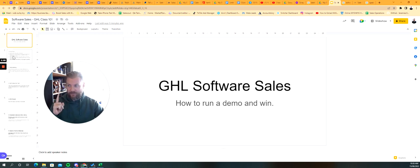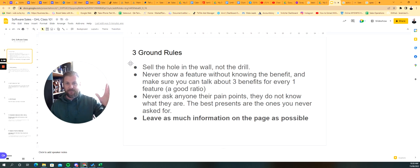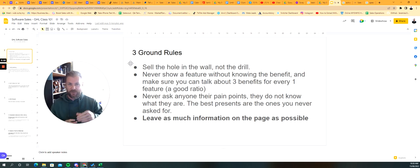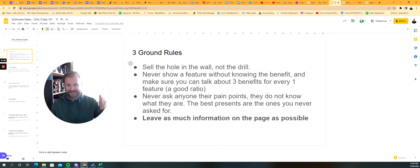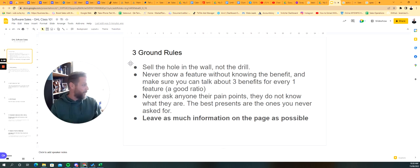First thing is the ground rules. Let's use an example of demoing GHL to a realtor or a real estate agent. So let's go with the ground rules, and this would apply universally to any organization.